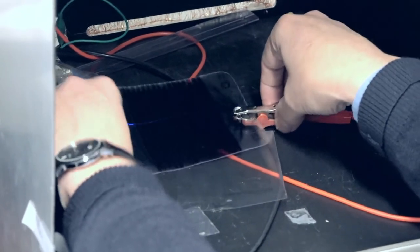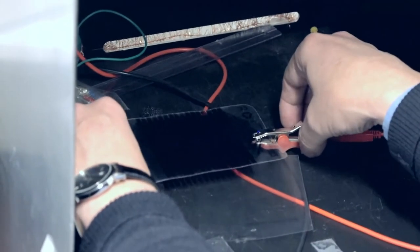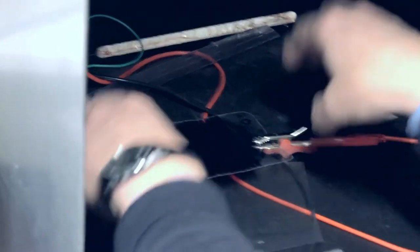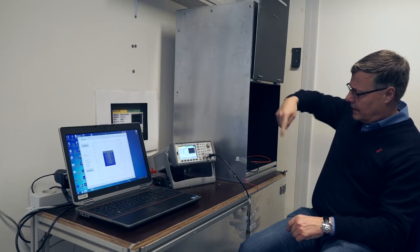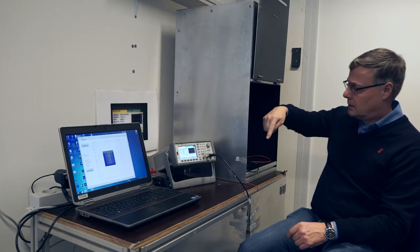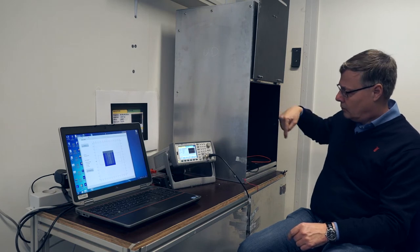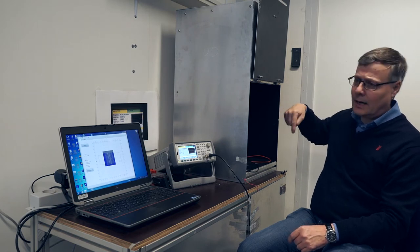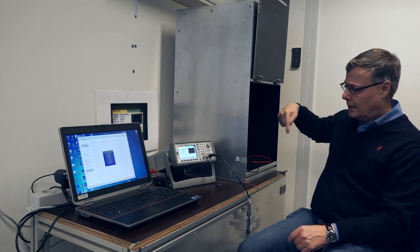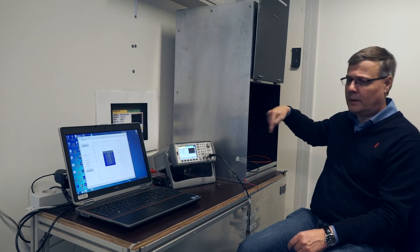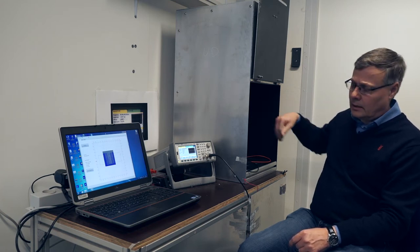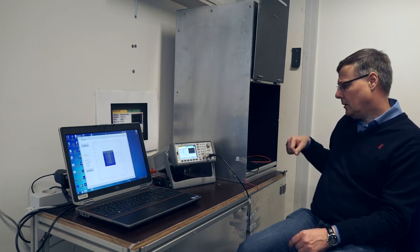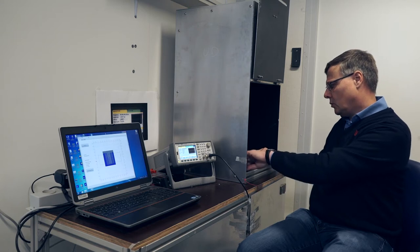Inside this chamber we have the setup with the laser on top which scans rapidly in this X direction. When we start the experiment there will also be a slow movement in this direction to get a raster of the whole solar cell.